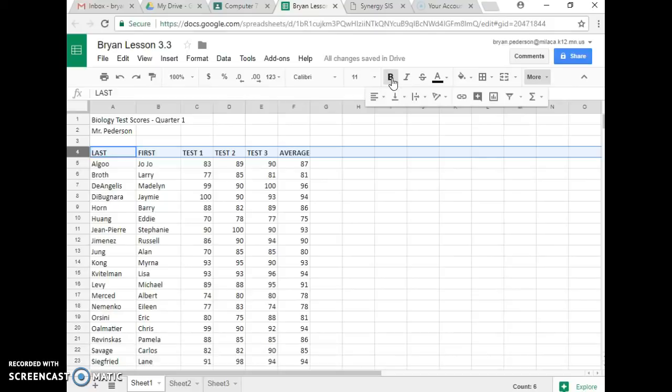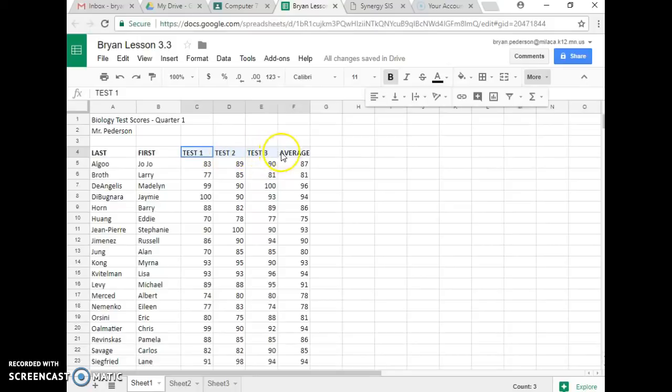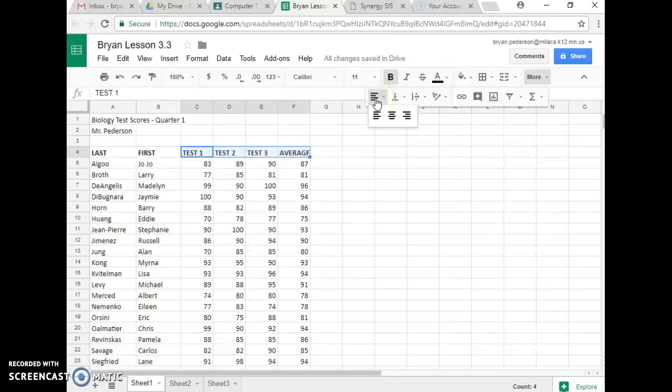Then it says Right Align Cells C4 to F4. So I'm going to click somewhere else, and then I'm going to go up to C4, and I'm going to highlight, click right in the middle, and highlight over to F4, and it wants me to Right Align.